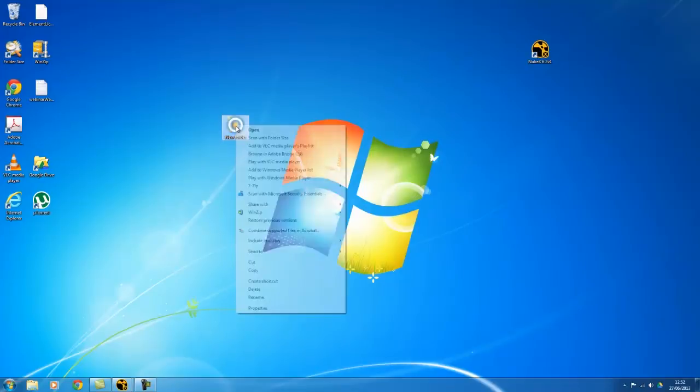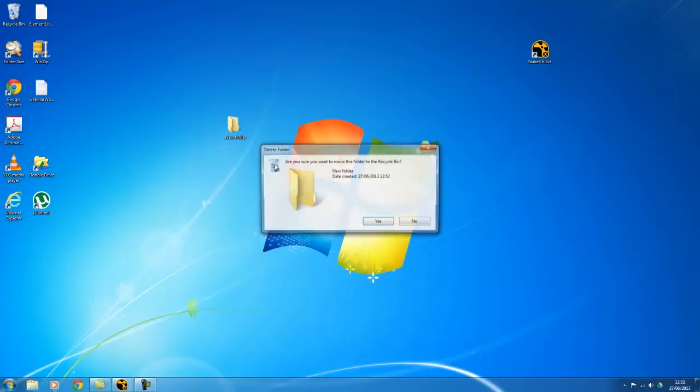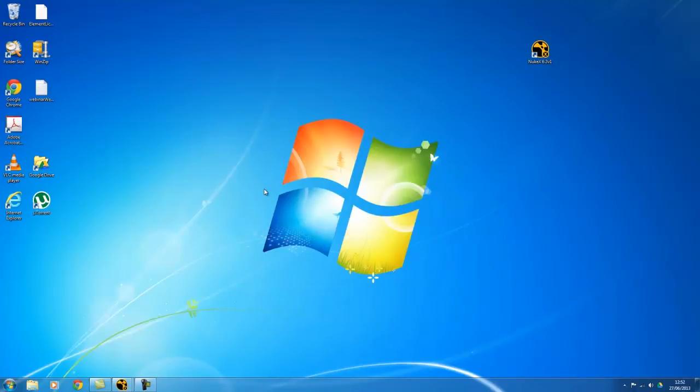So what I'm going to do is delete that, right click delete, and I'm going to jump into Nuke now, and then we can have a look at how you can use it in Nuke.